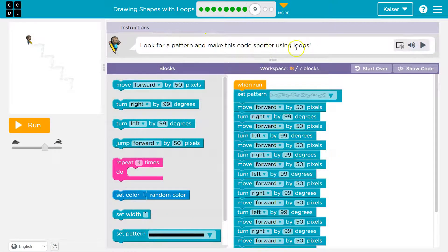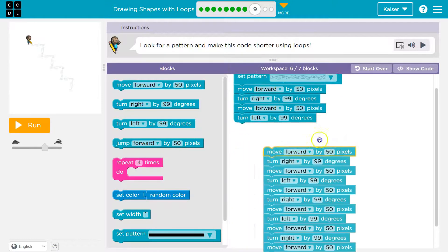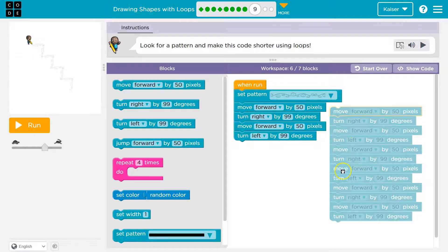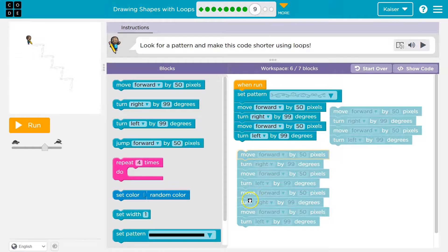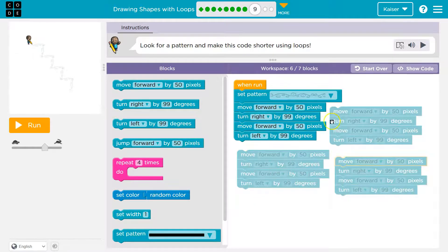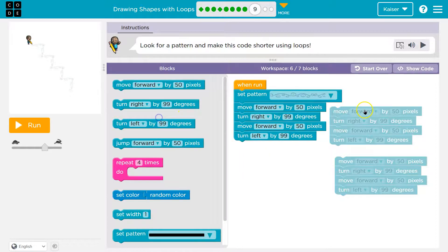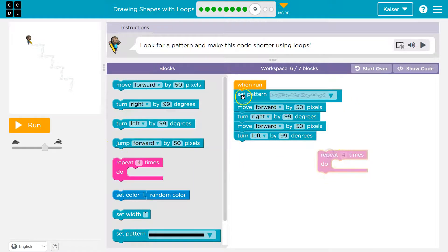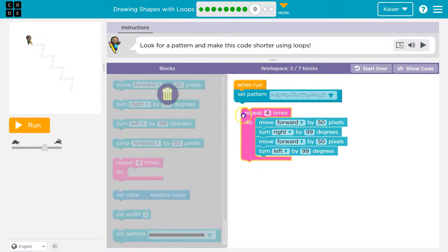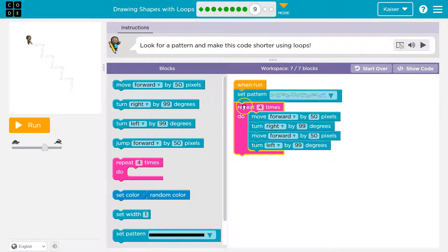Look for a pattern and make this code shorter using loops. I can see right here: set color random, forward, right — repeated. Set color forward, right, set color forward right — my goodness, we've got a whole bunch of them. Four times over, so I need to do this stuff four times. Notice we only set the pattern once because the pattern doesn't change. So the only stuff I put in my repeat block is what actually needs to be repeated. Set the pattern once at the top, then four times in a row: move forward, turn right, move forward, turn left. If we had a block of code beneath it, that would run after all four iterations.